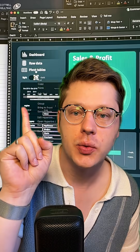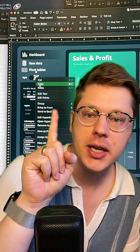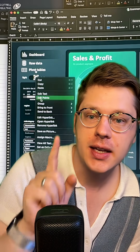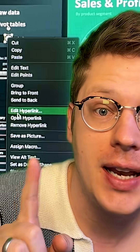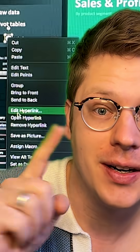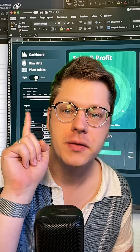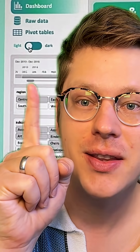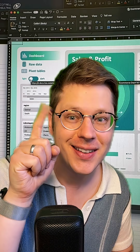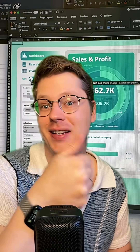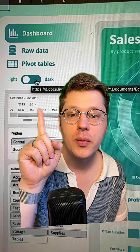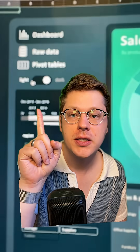All I've done is right-clicked on the shapes and the text and gone to Add Hyperlink. There should be an Add Hyperlink button here — mine says Edit because I already added it. I've jumped over to my other worksheet and in here I just dragged the circle over and hyperlinked it back to the other sheet. So now when we click this, all it's doing is jumping between the two sheets.